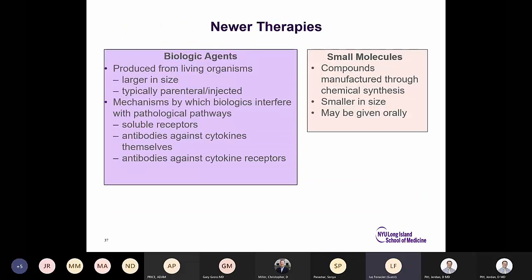Newer therapies include biologics and small molecules. Biologic agents are produced from living organisms, are larger in size, and are typically parenteral or injected. Their mechanisms include soluble receptors, antibodies against cytokines, or against cytokine receptors. Small molecules are manufactured through chemical synthesis, smaller in size, and may be given orally.